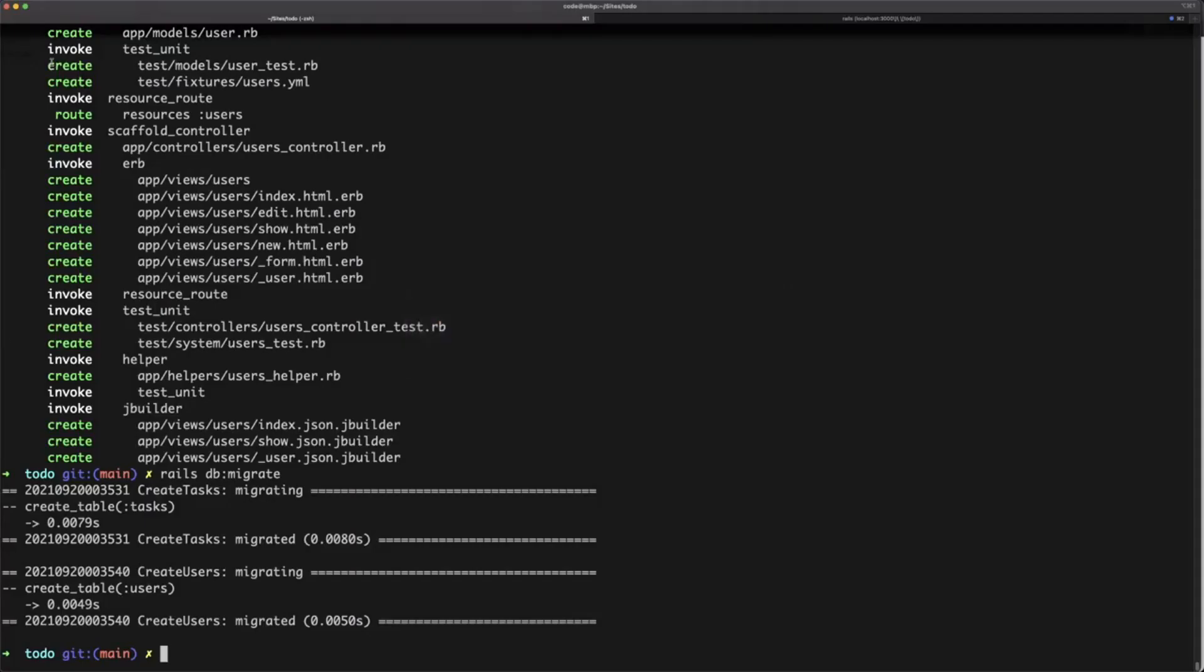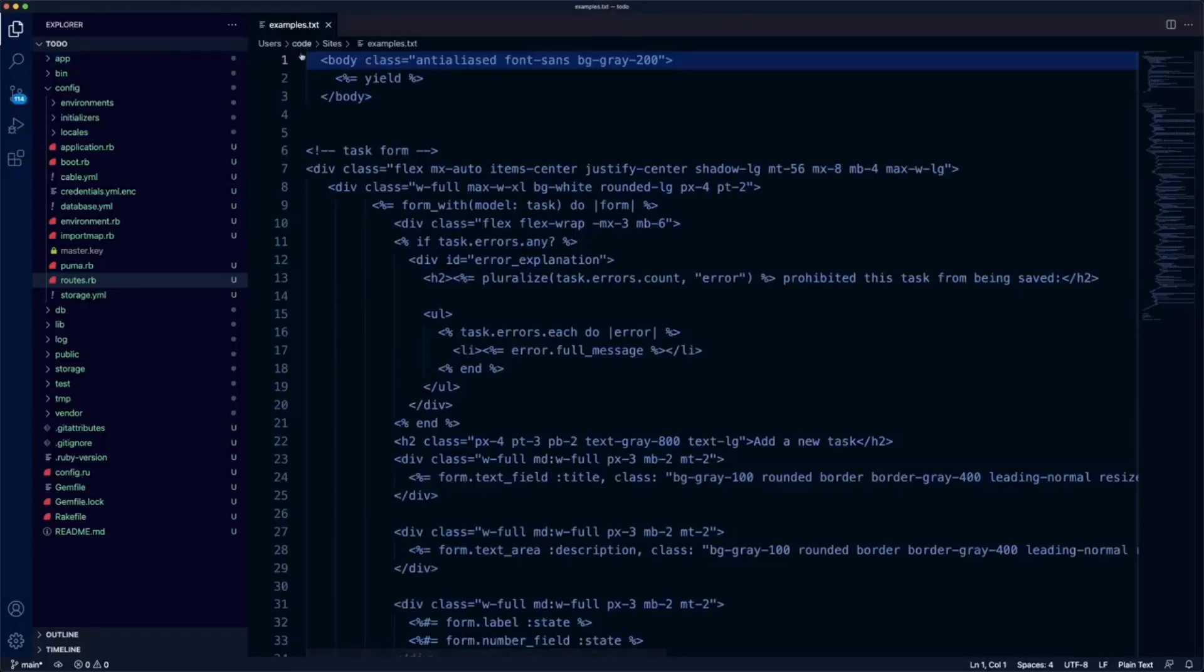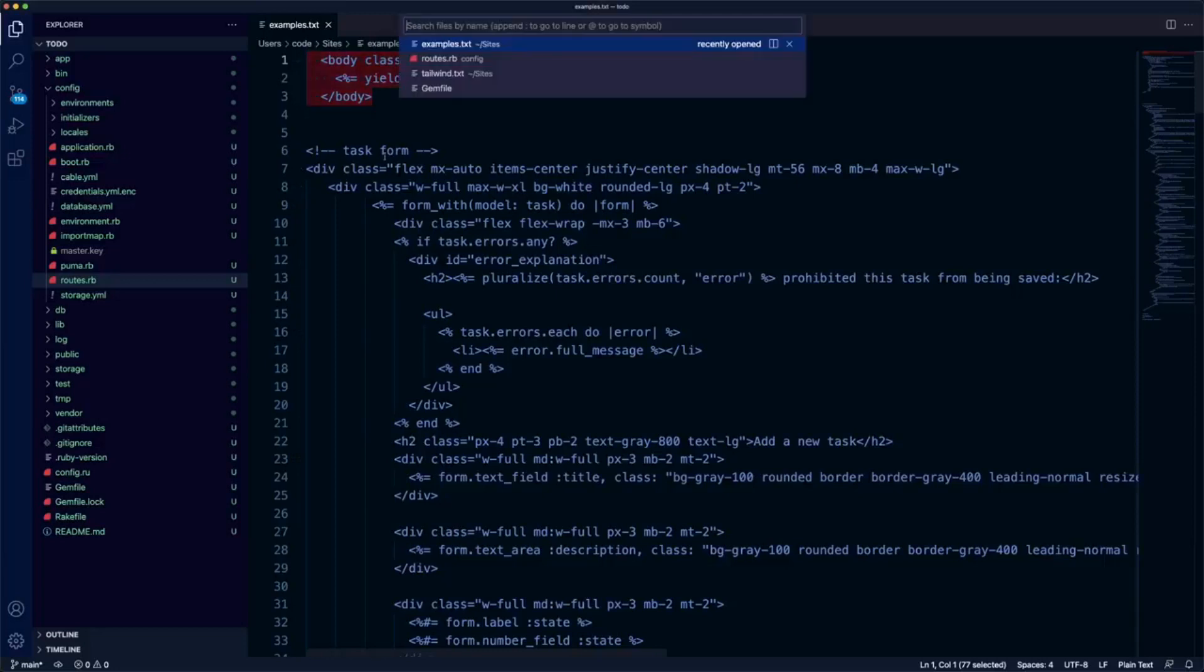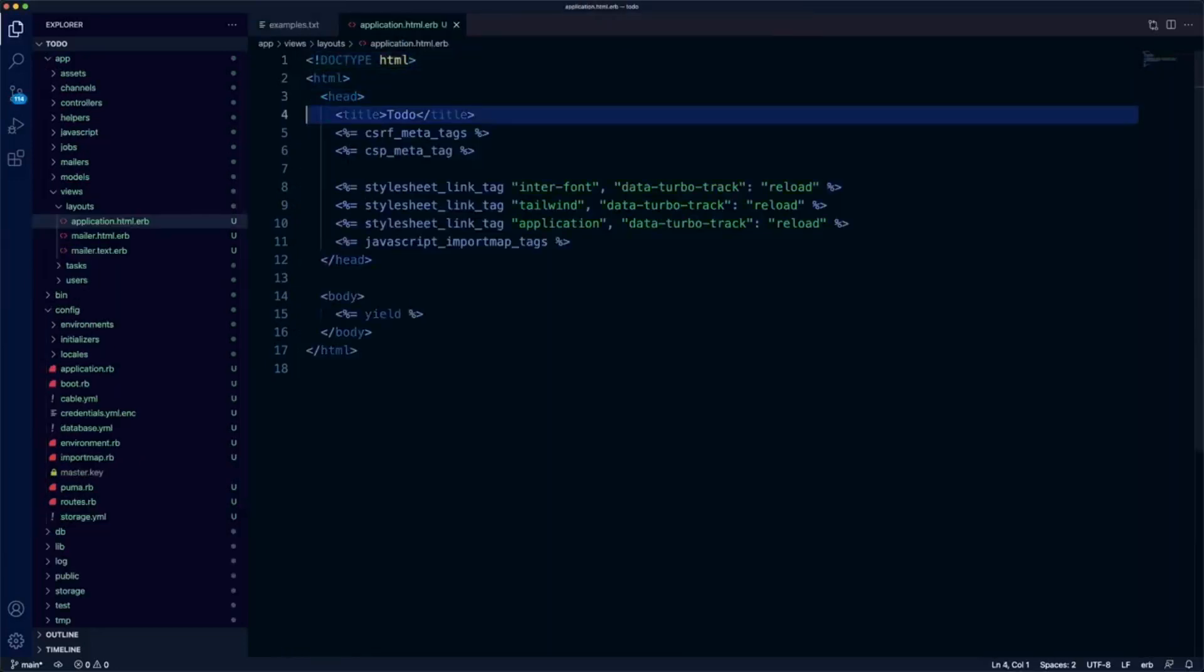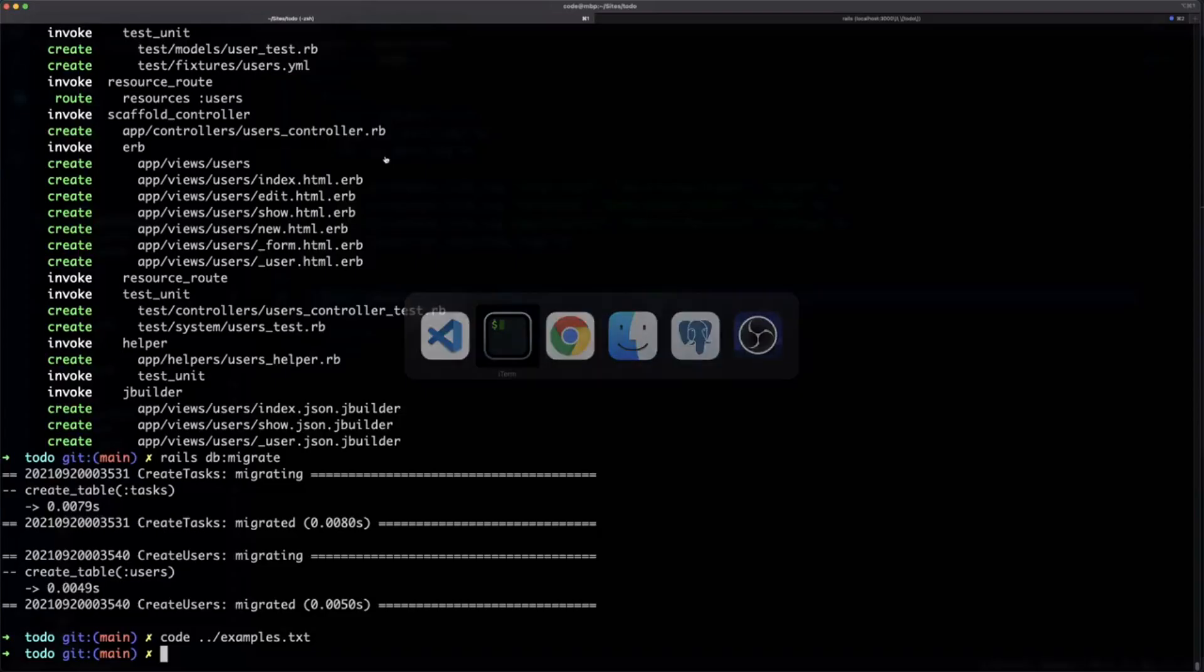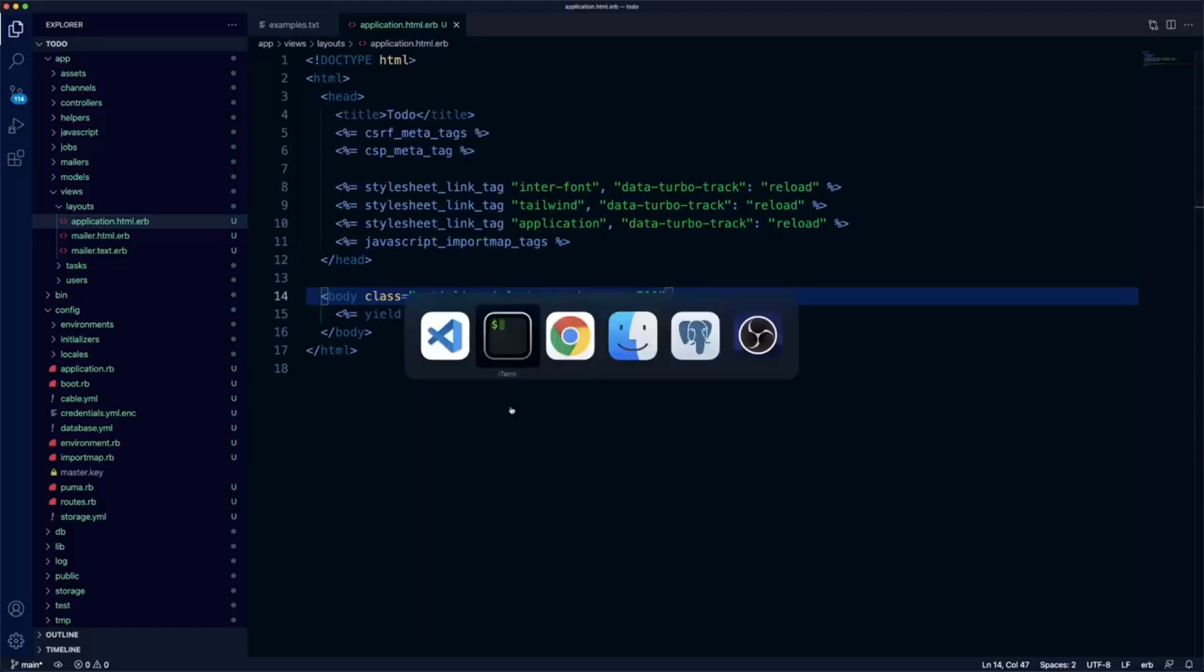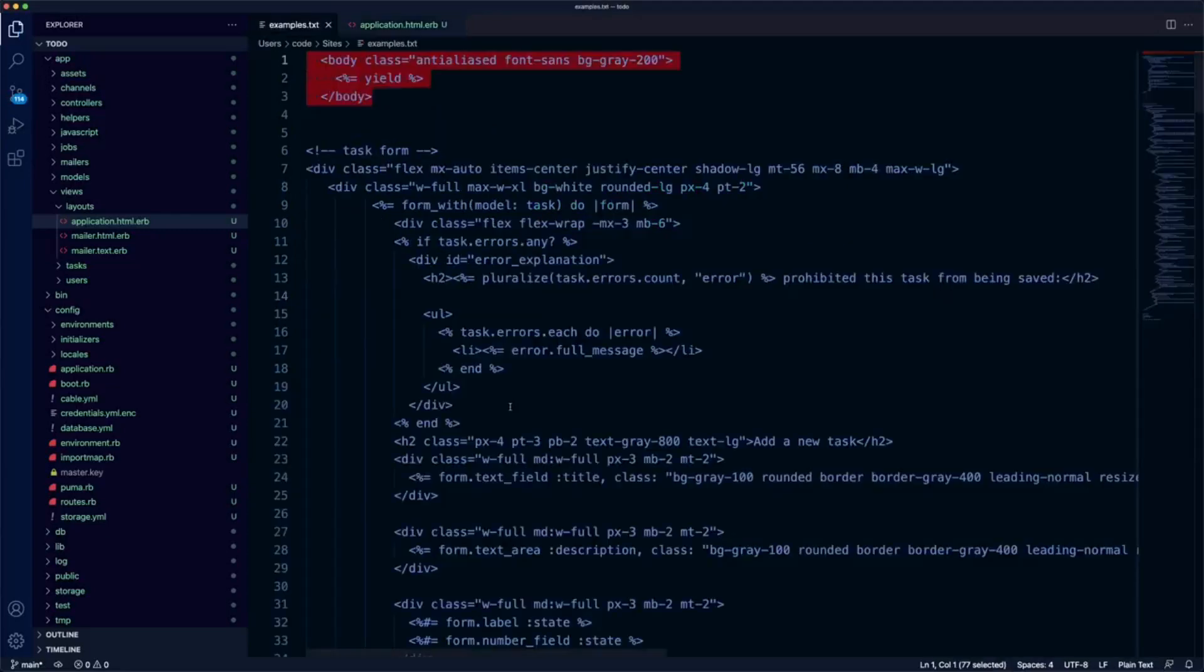It's actually working with Tailwind already. How do we know that? Well, if I open up an examples file that I have. Trivial example here is just to open up application HTML ERB and apply some classes to the body tag. Anti-aliased, font-sans, and then bg-gray, let's increase that to like 700. Okay, that's an actual class provided in Tailwind, it's nothing to do with anything I've done. And if I refresh the page, yes. So we obviously have Tailwind working.